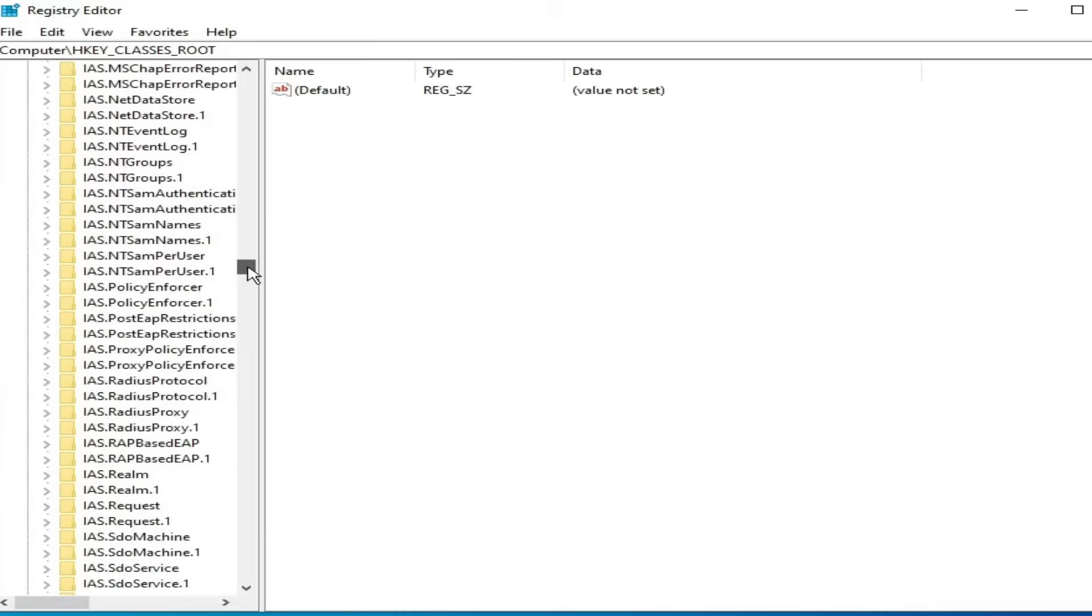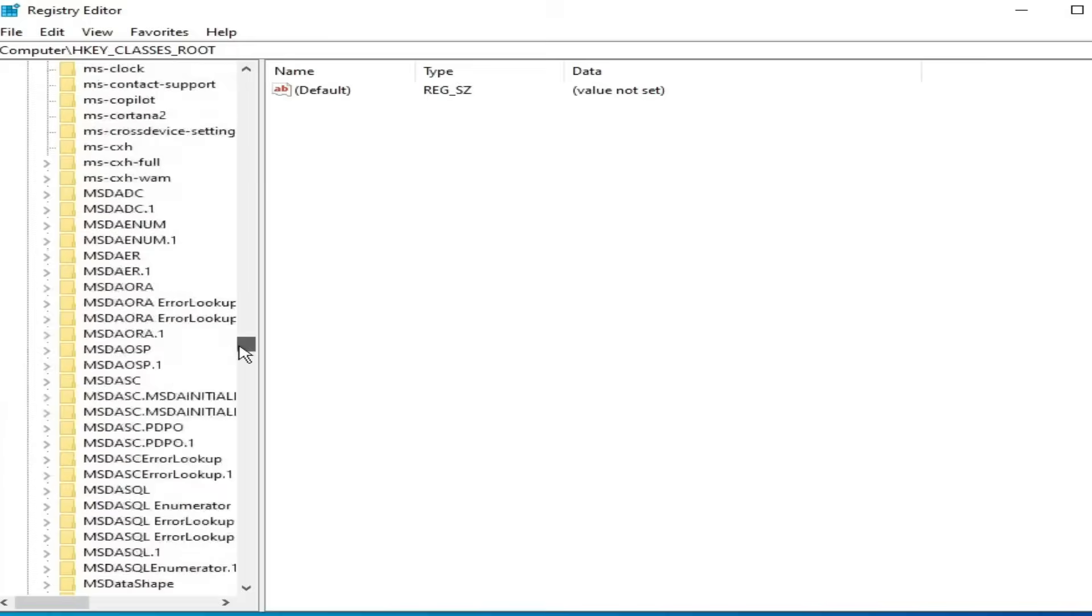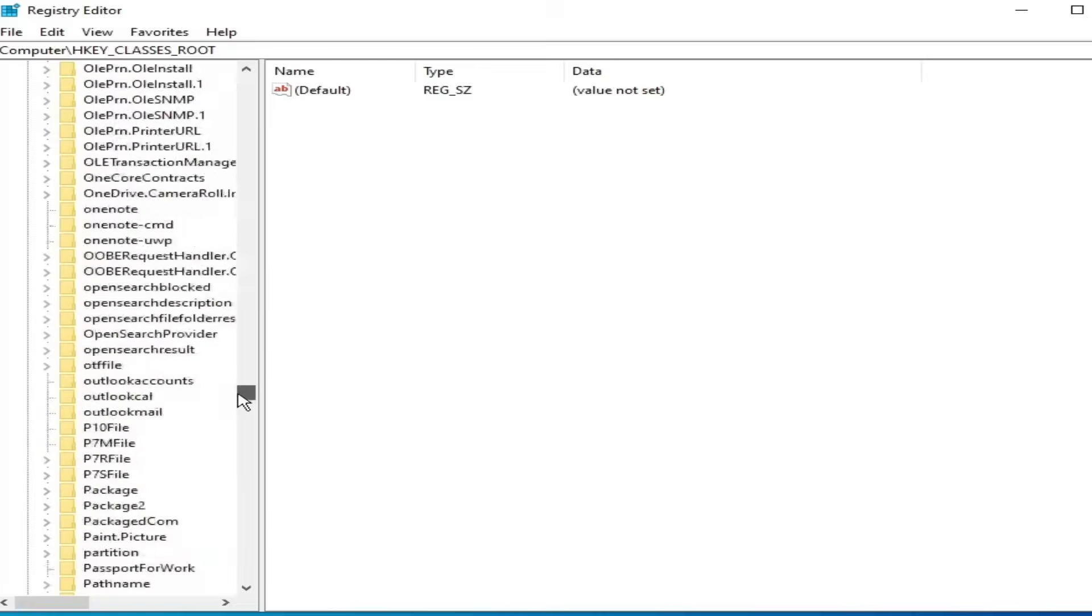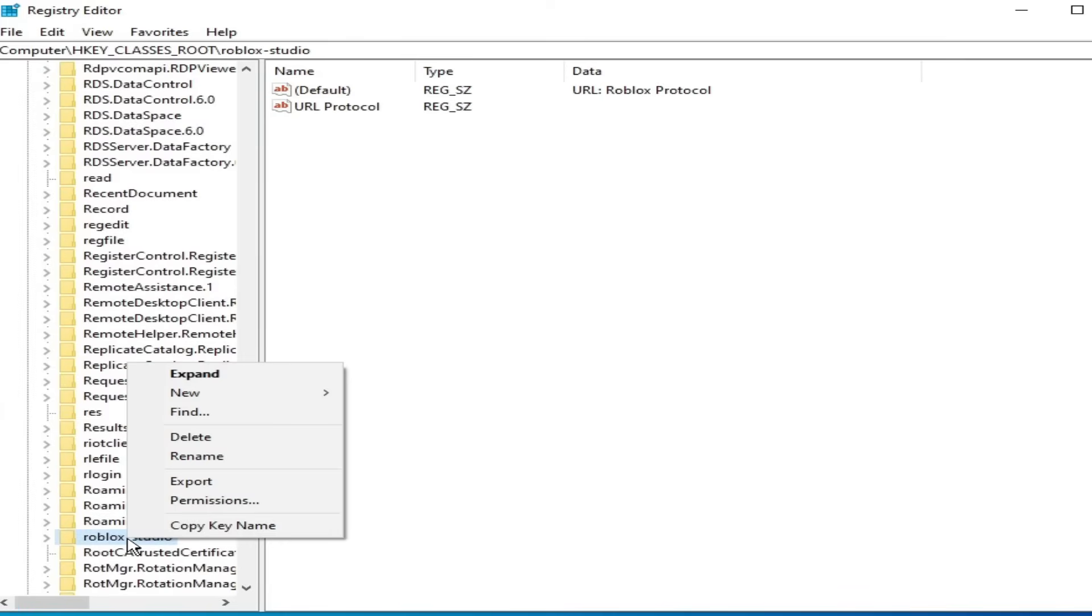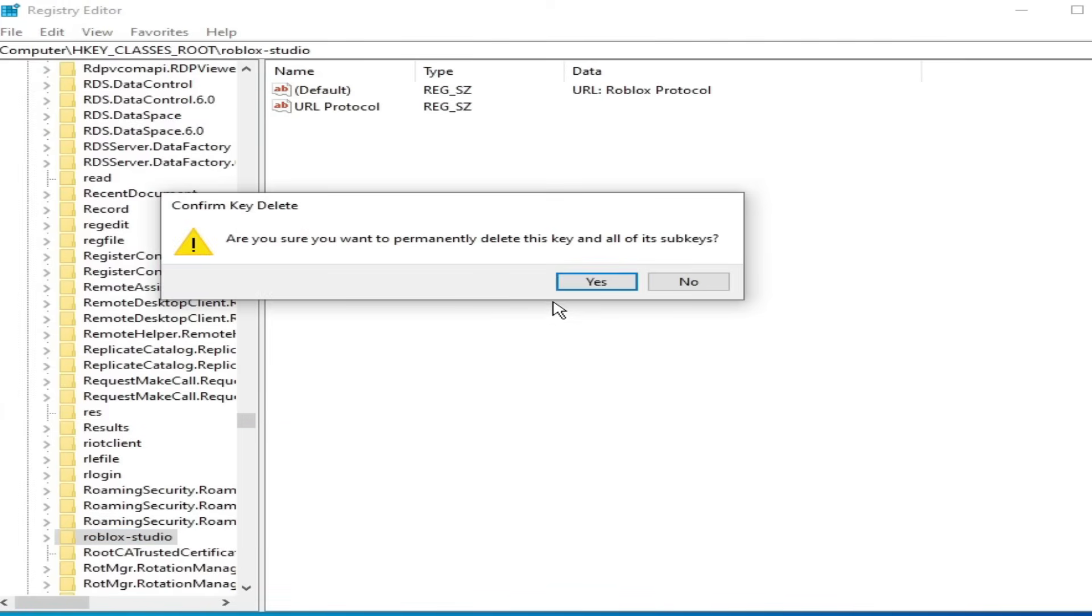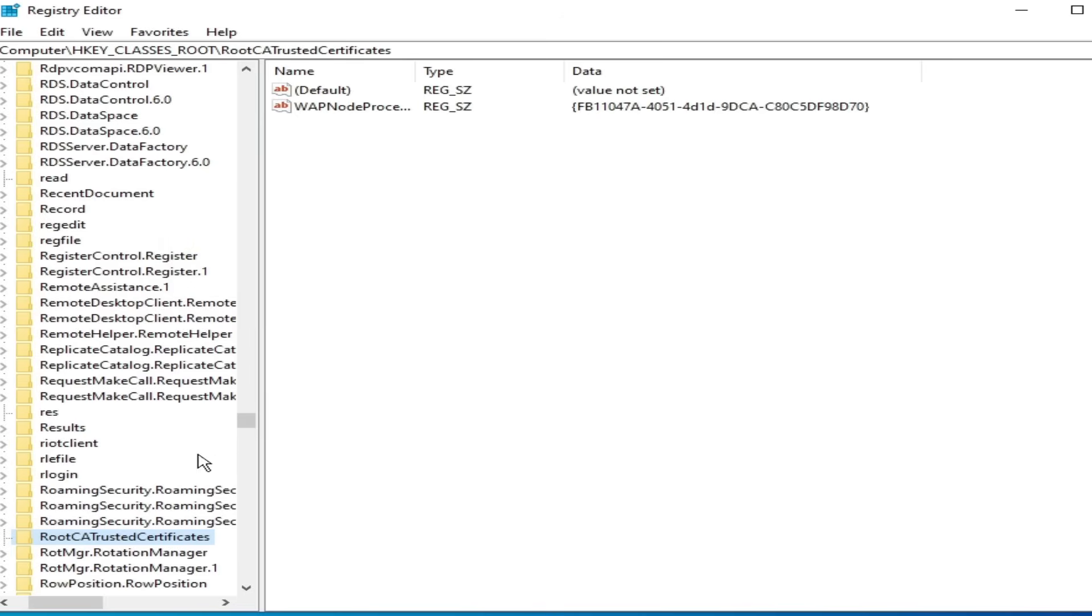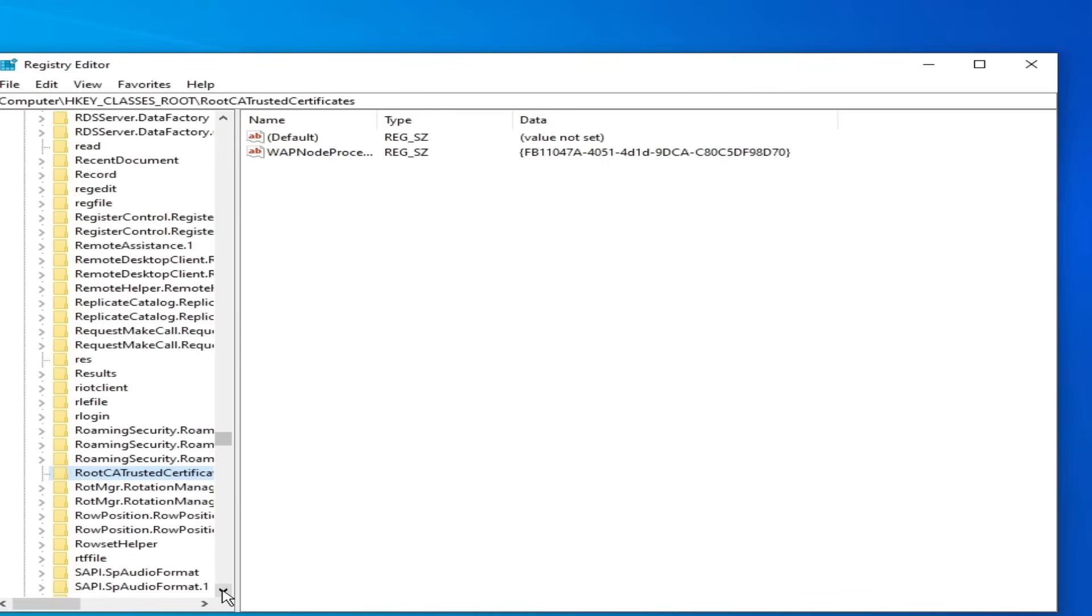Scroll down. Here you can see Roblox Studio. Hit delete. It's done. Now close it.